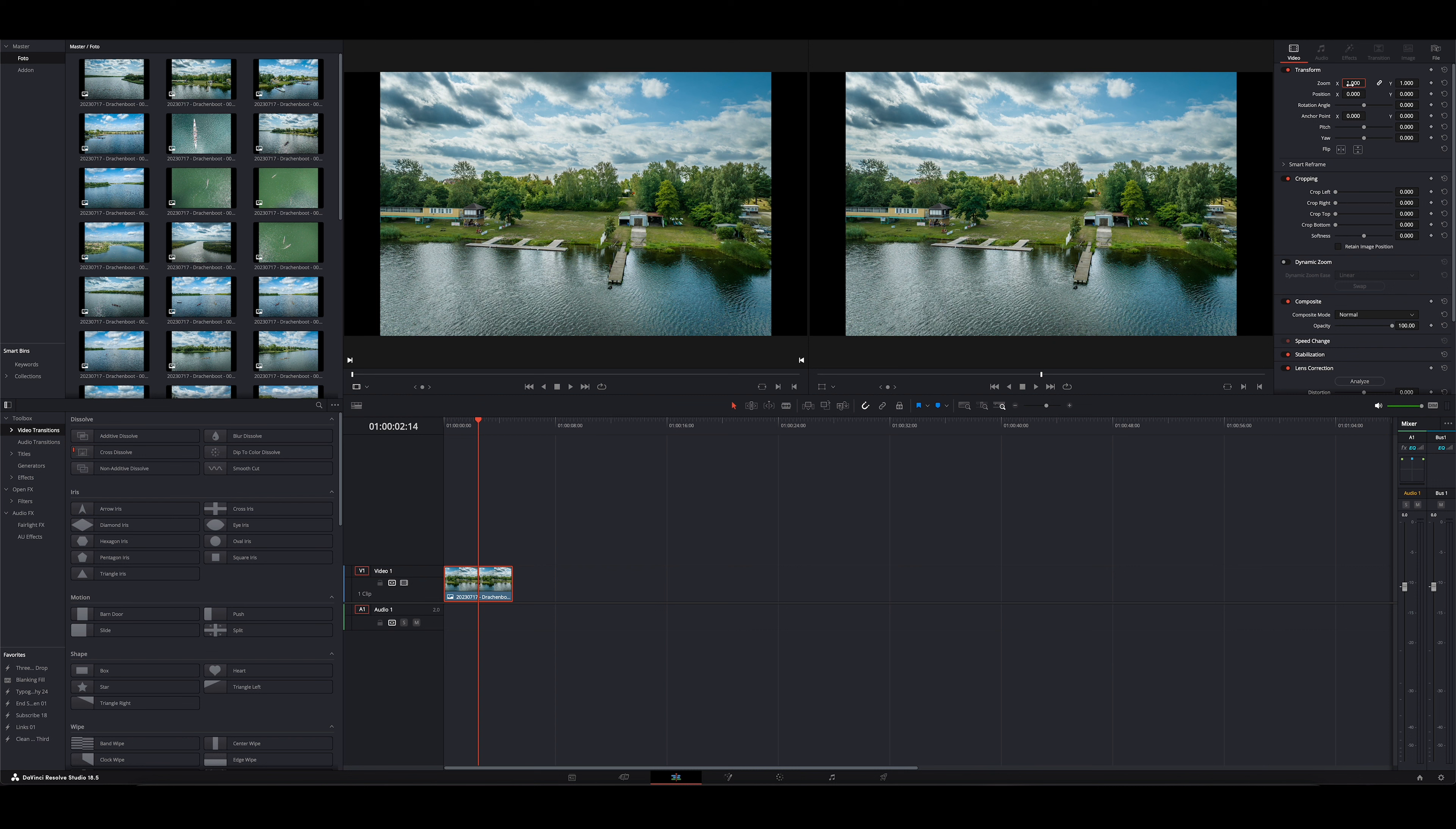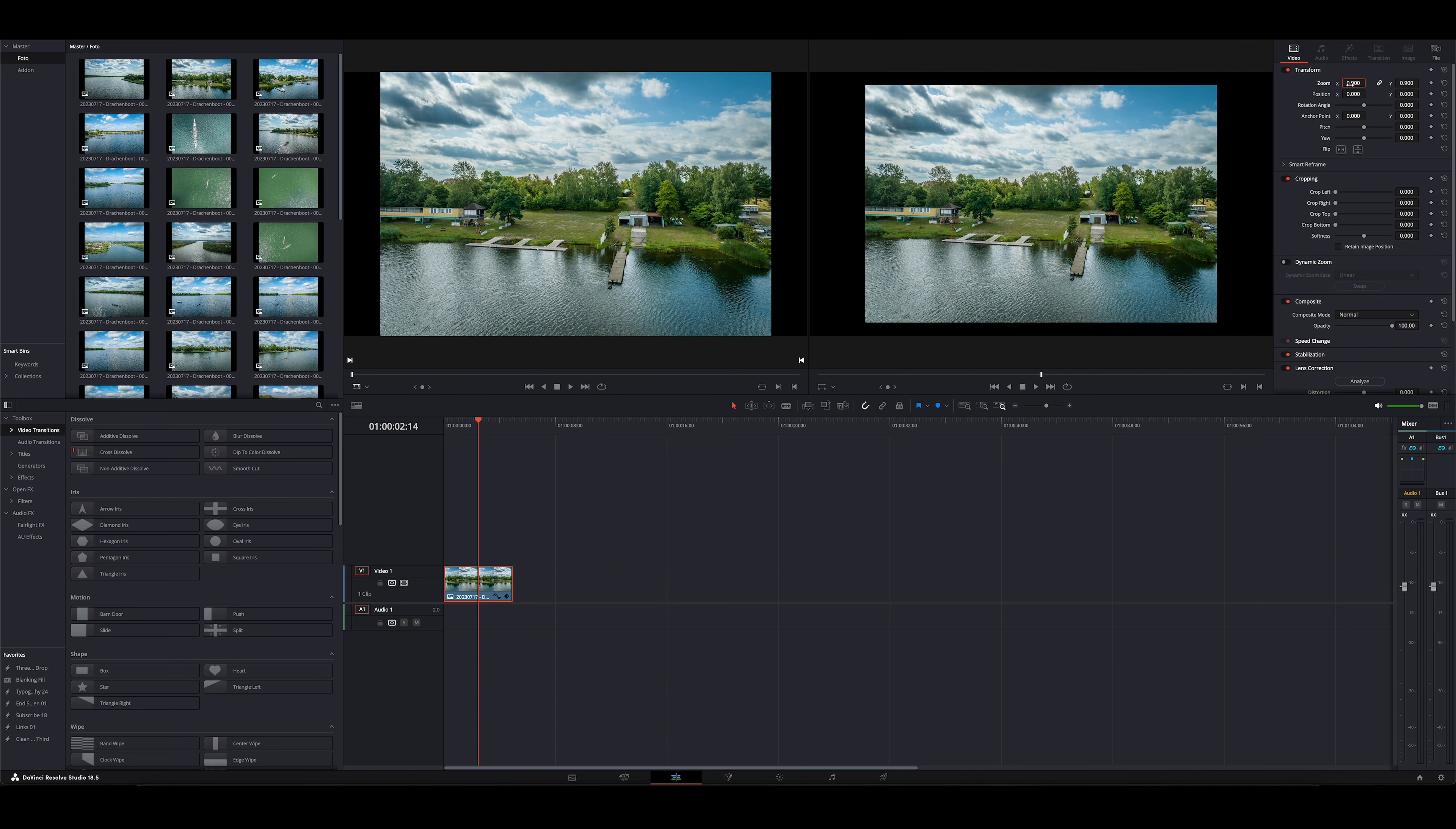Man kann aber auch das Bild kleiner machen zum Beispiel. Und genau das mache ich immer. Ich gehe dann hier oben auf Zoom, gebe den Wert 0.9 ein und drücke Enter. Und jetzt seht ihr, da haben wir oben, unten und links und rechts natürlich schwarz, weil schwarz der Standard der Timeline ist.